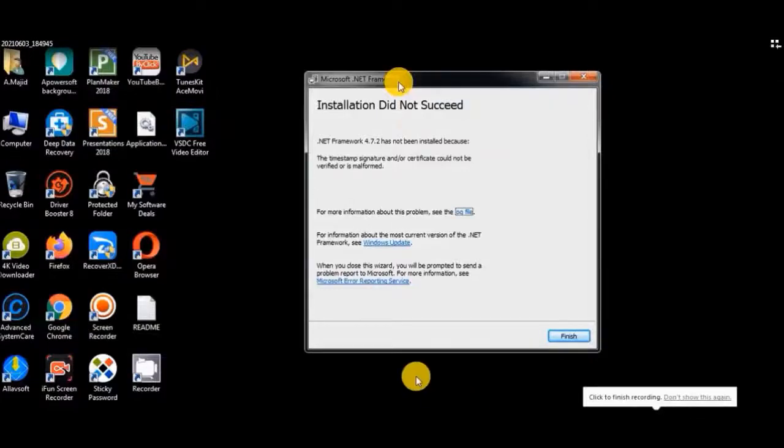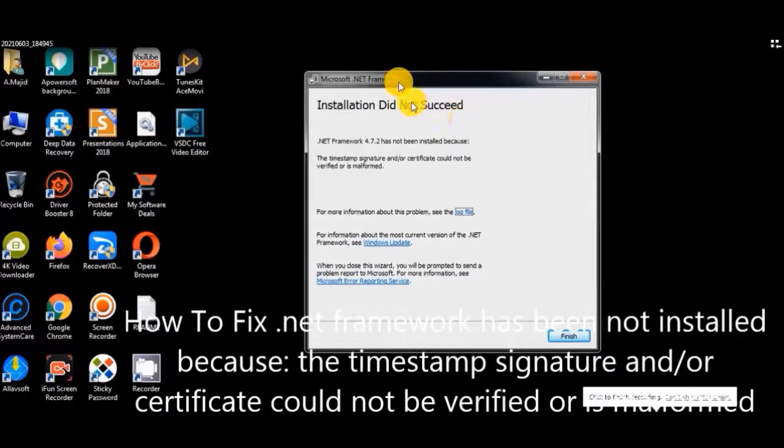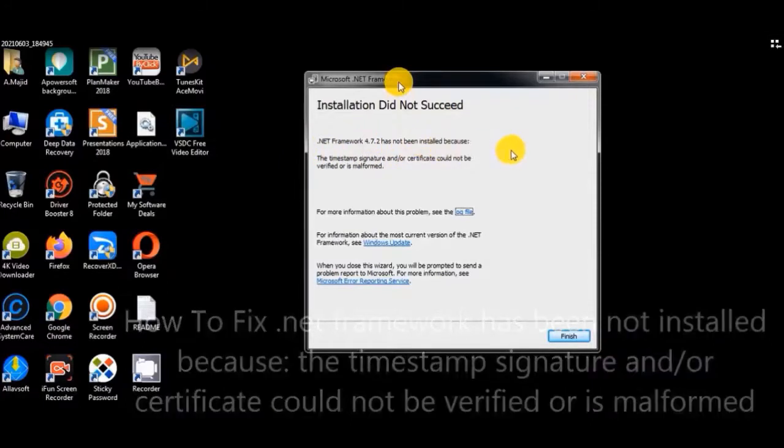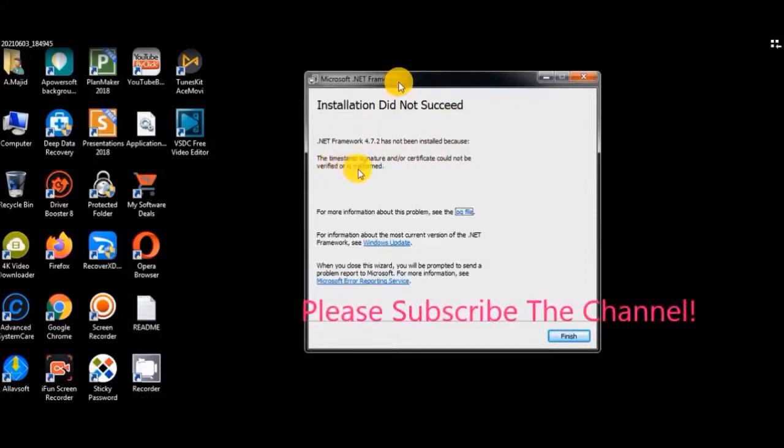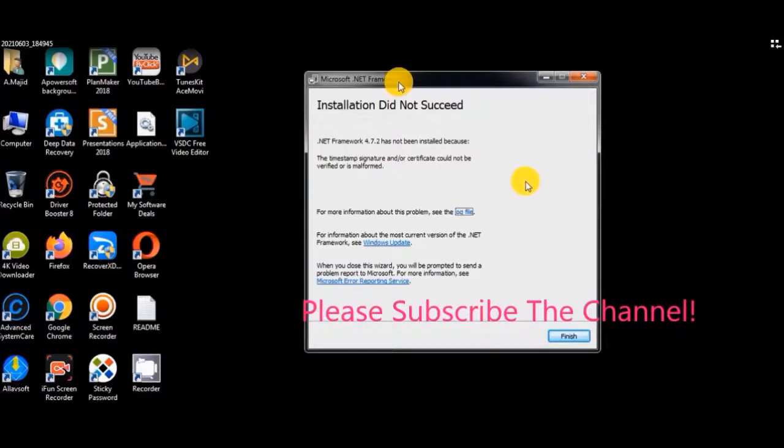Assalamu alaikum. In this video tutorial you will learn how to remove .NET Framework has not been installed because the timestamp signature and/or certificate could not be verified or is malformed. It is very easy, but before watching this video tutorial, please subscribe the channel. So let's start our video tutorial.